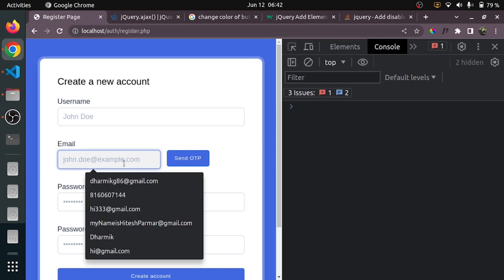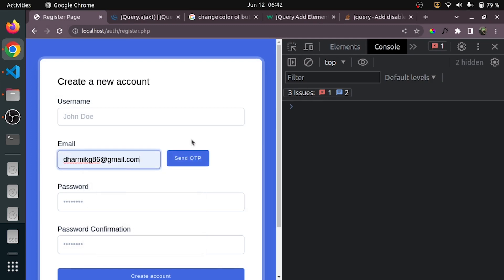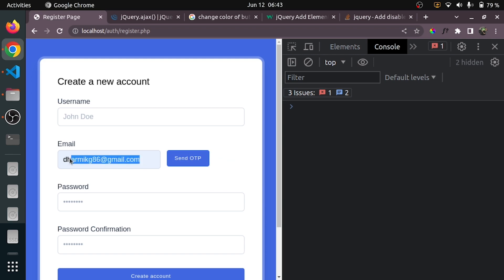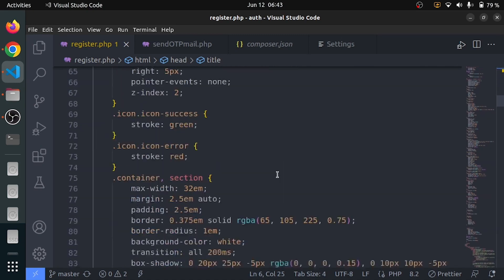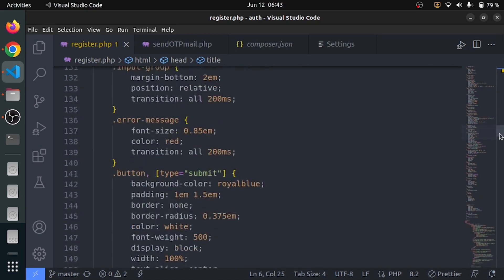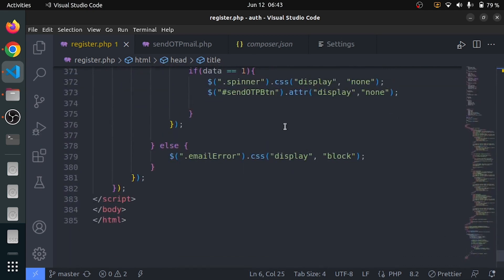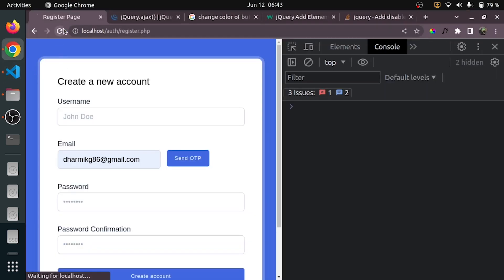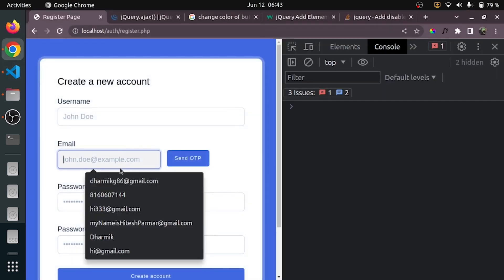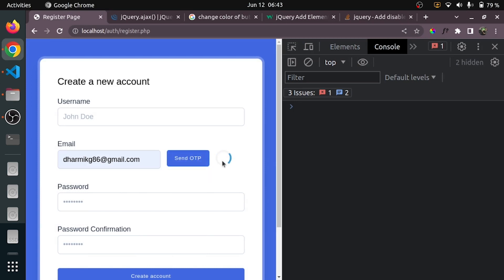Now I can enter an email address, then click on Send OTP. You can see this is working, but there is some problem — the button is really not going anywhere. I want to write CSS, not the attribute. Let me check everything is working. You can see that it is gone.